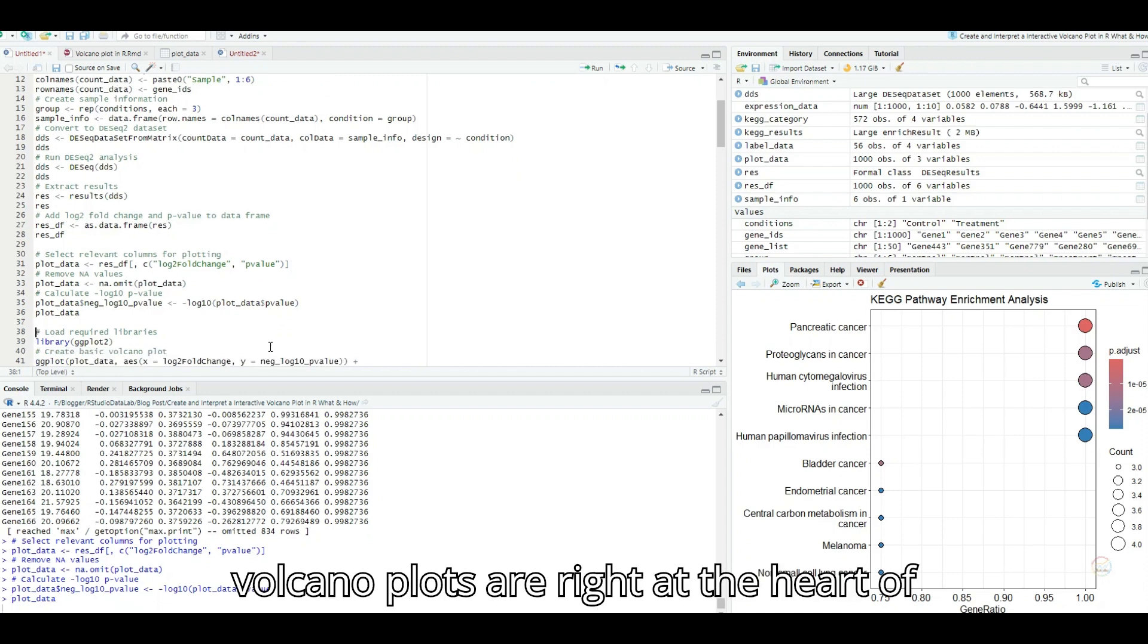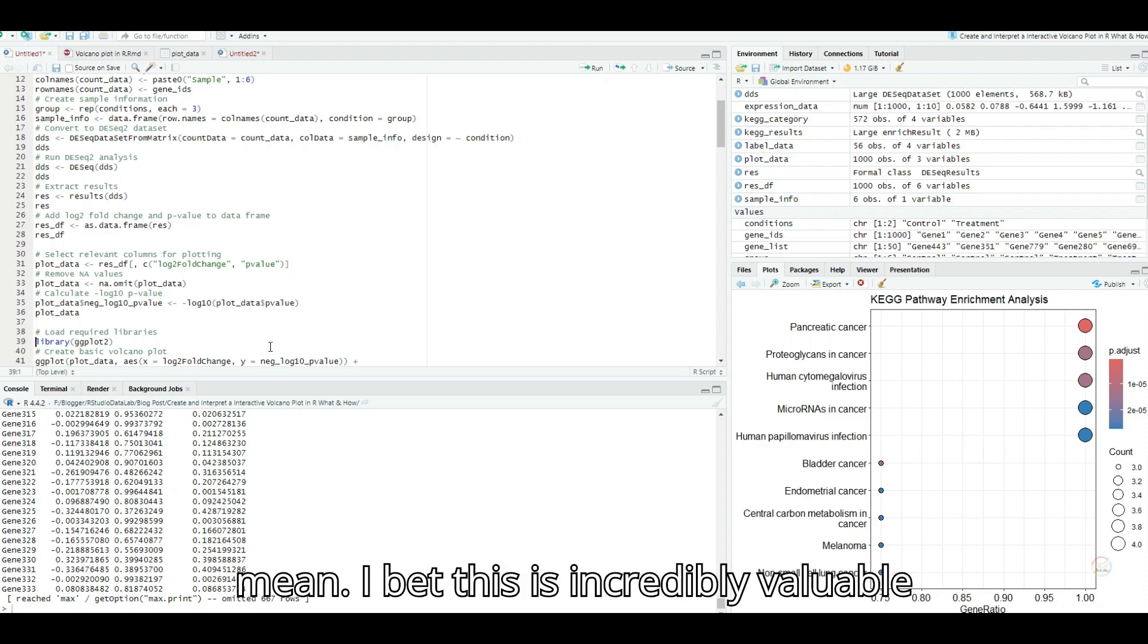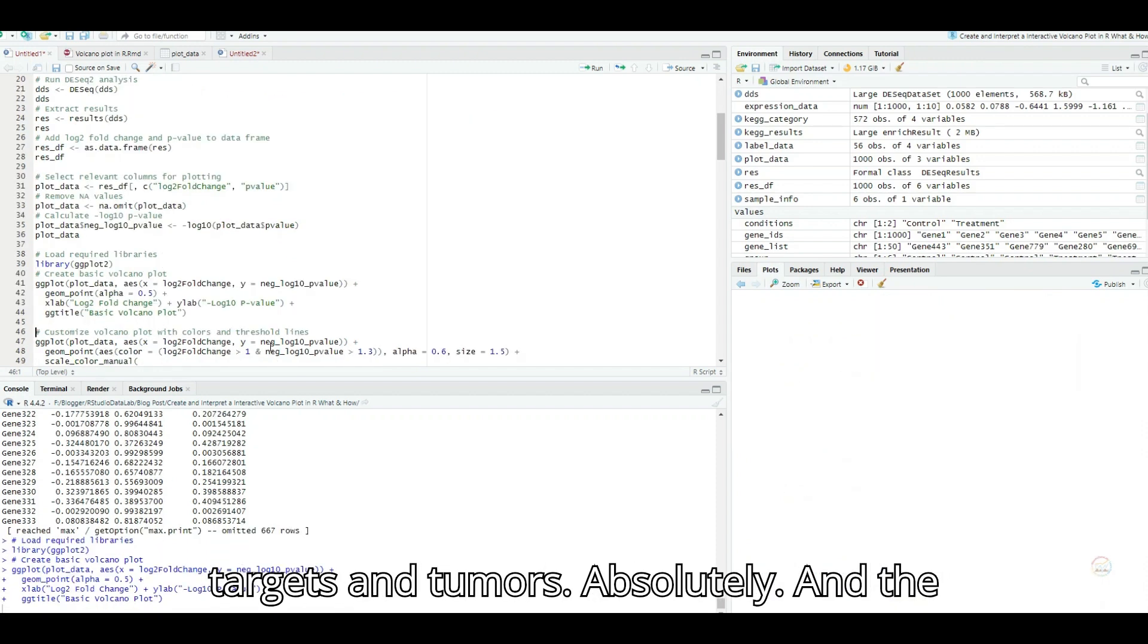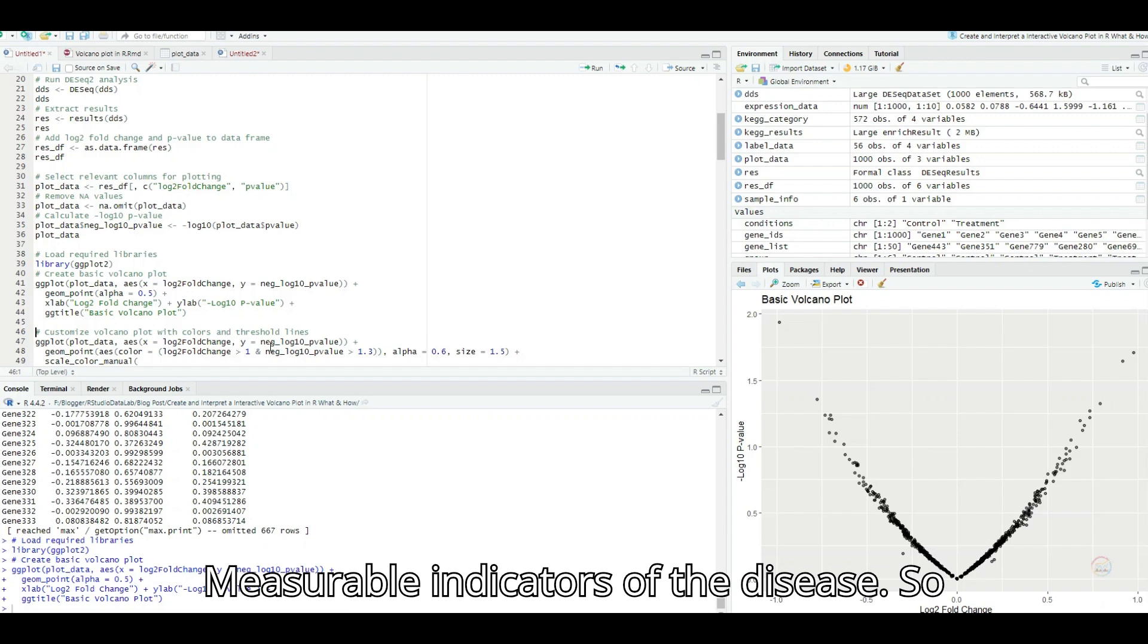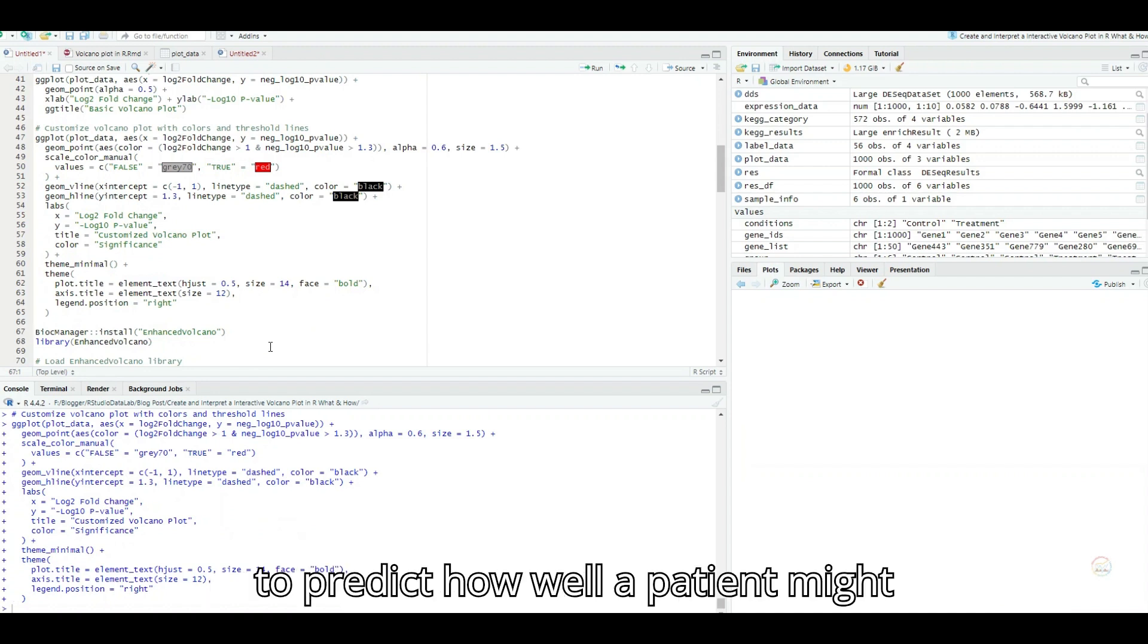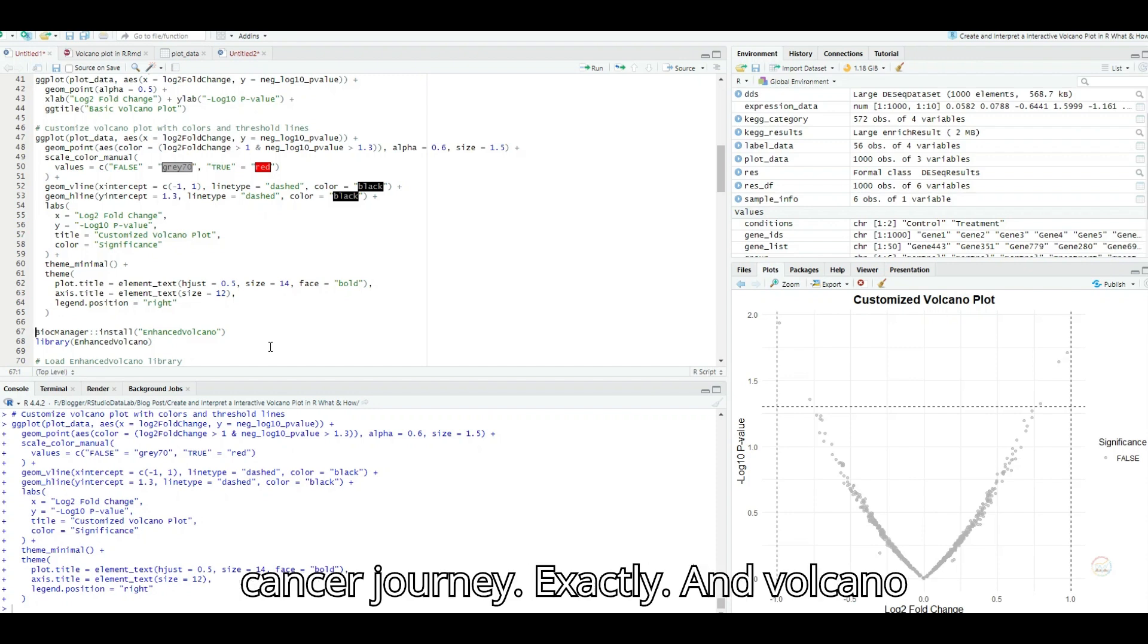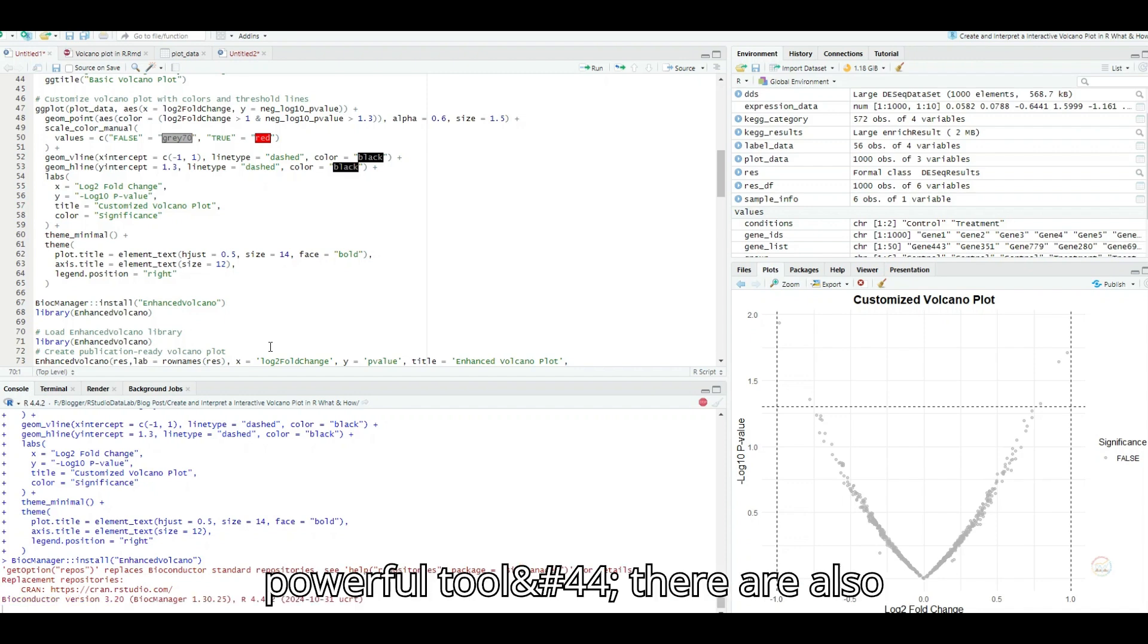Pathway analysis, that sounds intriguing. Is that like figuring out if those genes are all working together on the same task? Precisely. It's like connecting the dots to see the bigger picture. Let's say a drug significantly downregulates a bunch of genes. Pathway analysis might reveal that those genes are all involved in inflammation. Boom. We might have a new anti-inflammatory drug on our hands. Wow. It's like having a detective tool that helps us understand the motives of those genes and how they're working together, either for good or for evil. It's a fantastic analogy. And volcano plots are right at the heart of this detective work. They help us narrow down the suspects, the genes that are changing the most. And then we can use other tools to build the case to understand what those changes really mean. I bet this is incredibly valuable in cancer research, too. Right, earlier we talked about how volcano plots could help identify potential drug targets in tumors. Absolutely. And the source material actually mentions an example of how volcano plots are being used to identify biomarkers for cancer, measurable indicators of the disease.